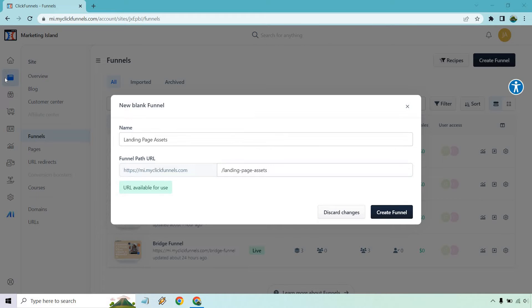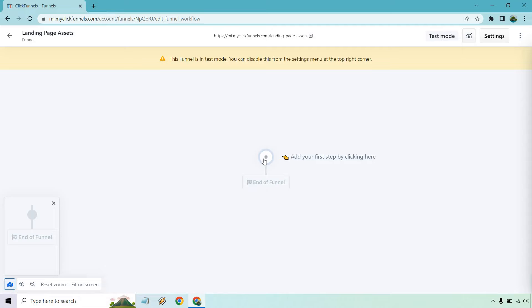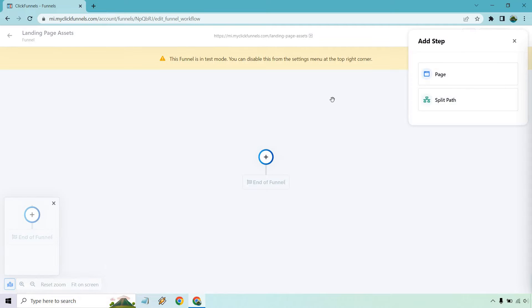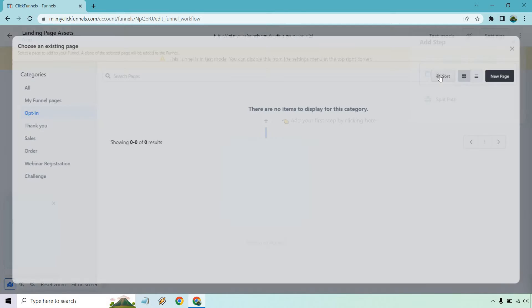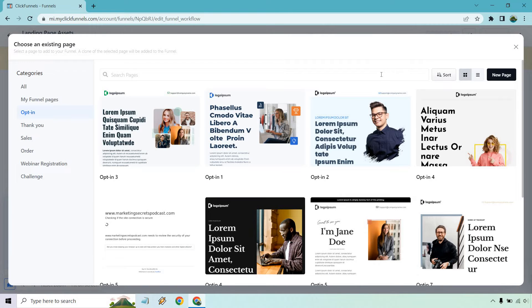So where I am — as always we're going to be in the Funnels section over here, creating a new funnel, just creating another one as a demo. I'm going to do 'landing page assets', create funnel, and what I want to do is add your first step by clicking here. Click on page.